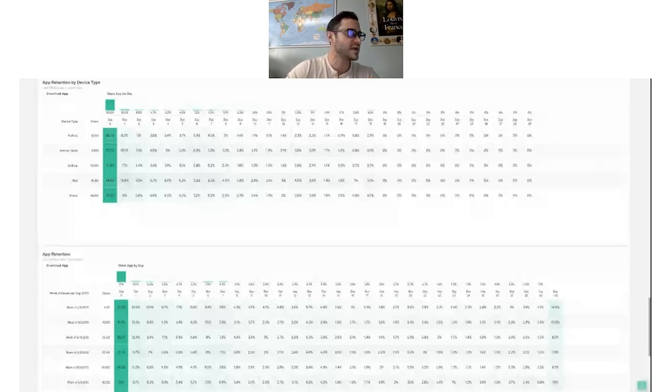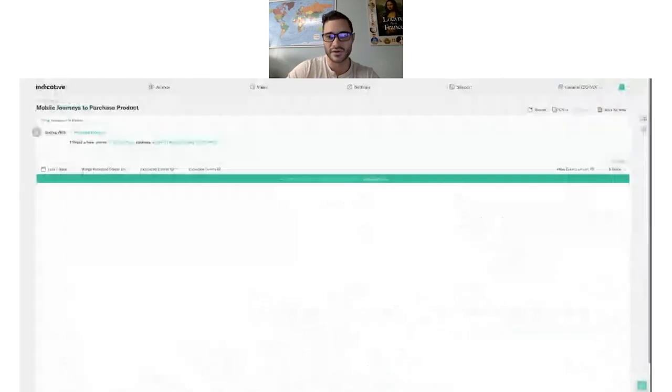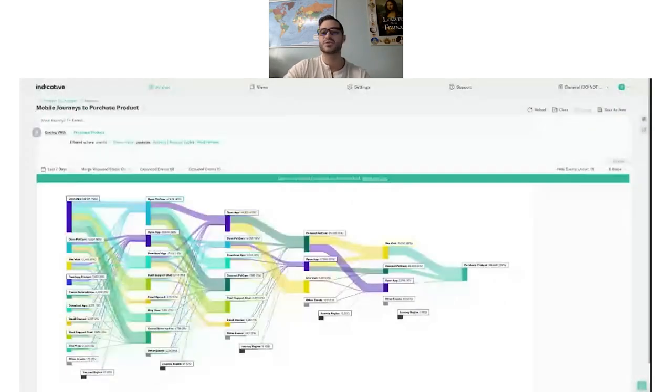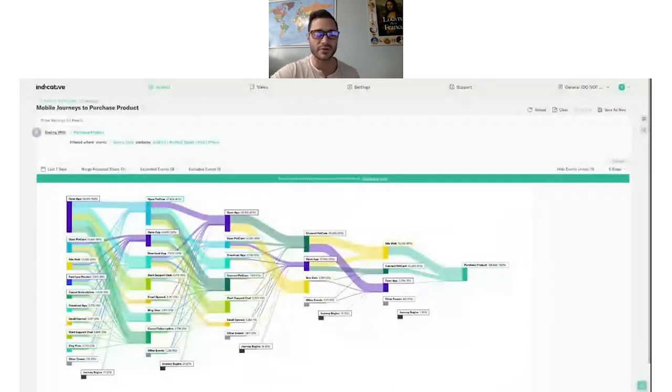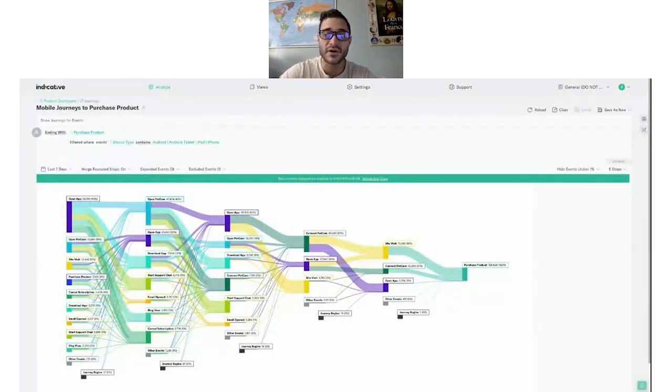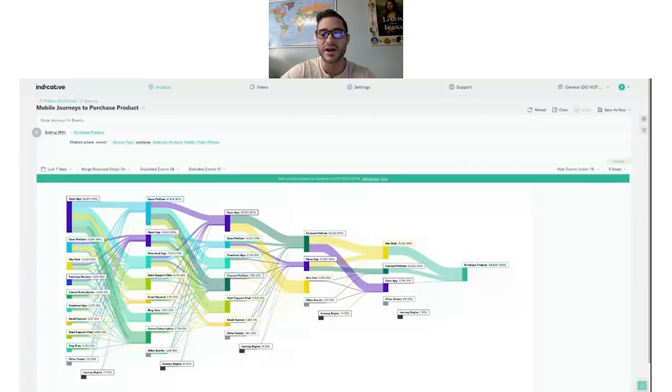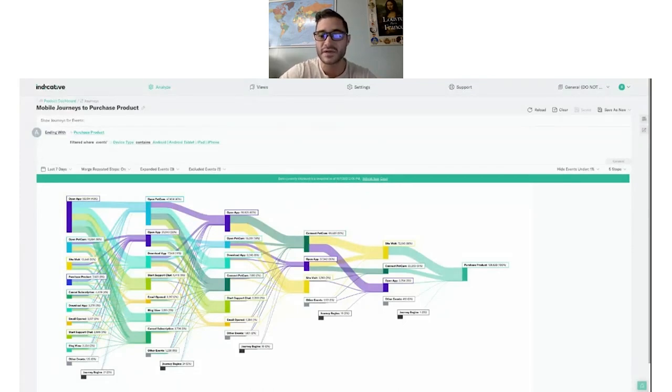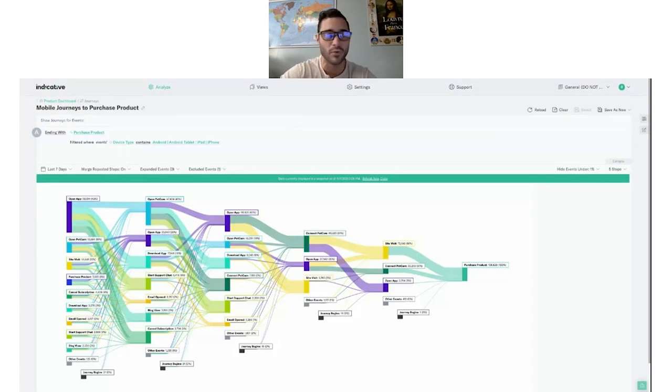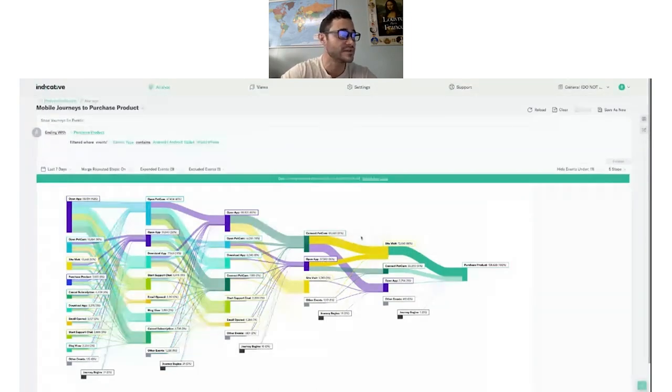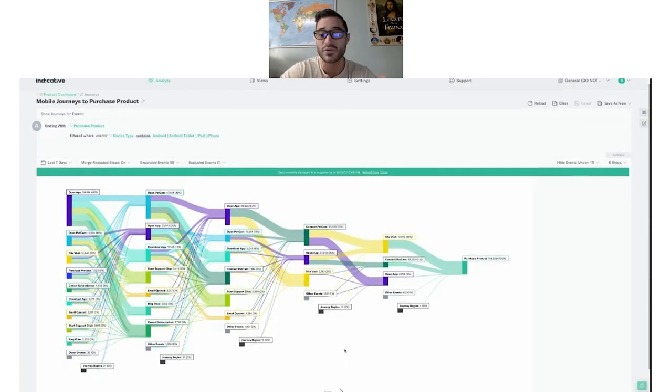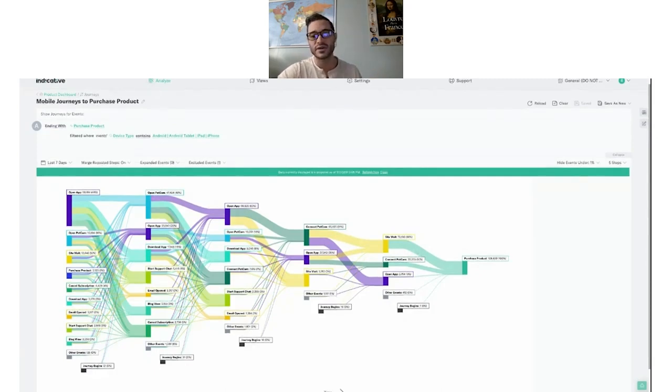But we're going to start today by diving into our journey query here. Journeys is a pretty simple to use tool, but it's really incredibly powerful. You might have also heard this called the Sankey chart. It enables you to visualize all of the customer paths either from a starting point or to an ending point. You can see what our customers are doing after downloading the app or what our users are doing prior to subscribing or even to churning. In this particular example, we were trying to understand what are the common paths to purchasing a product on a mobile device. Here we can see that a lot of users actually do a site visit prior to making a purchase, even on a mobile device. And I'm noticing that the PetCam event is happening frequently as well. So we could probably infer that the PetCam is a pretty strong driver of conversion.